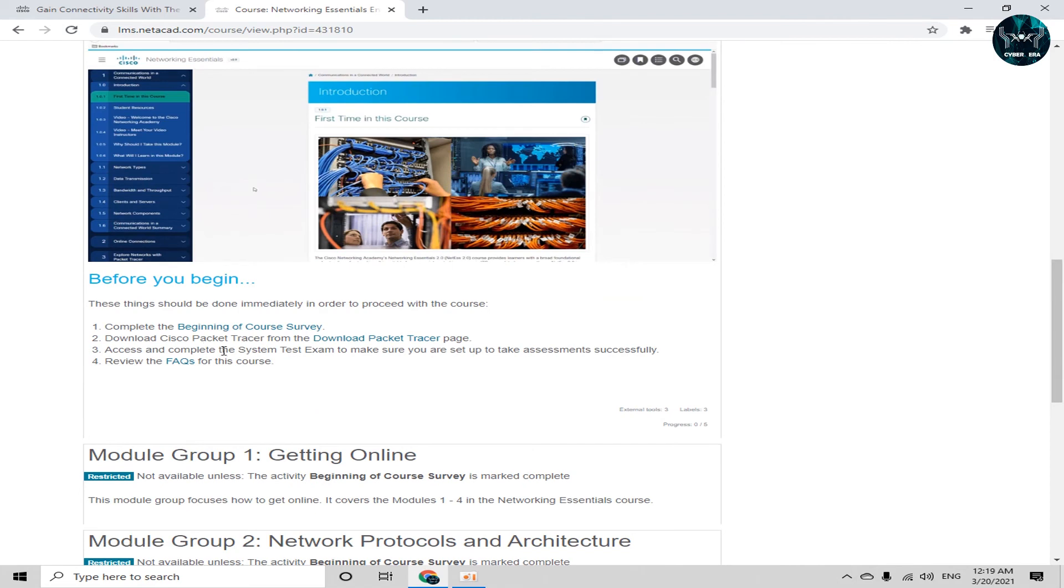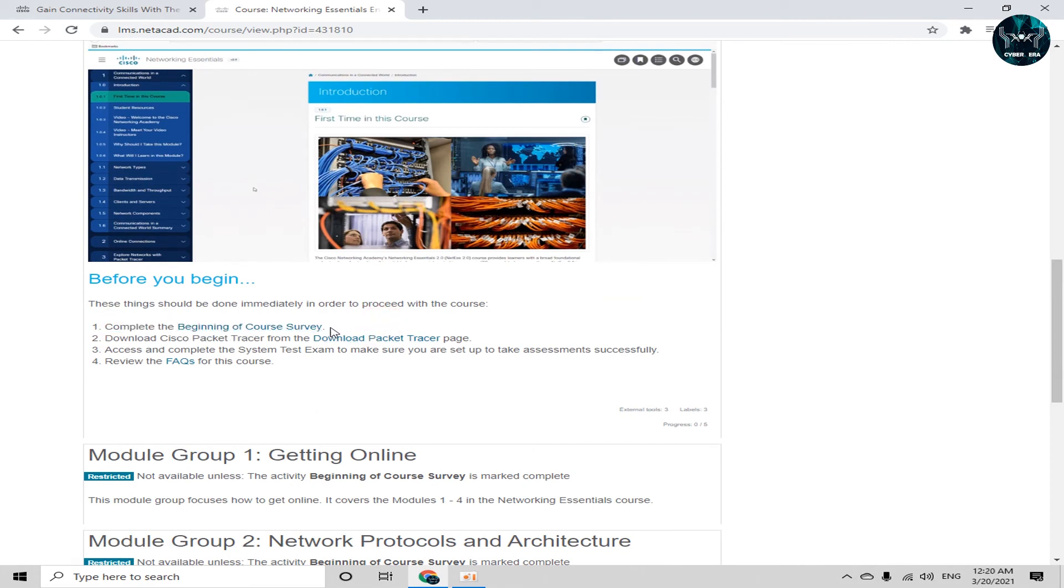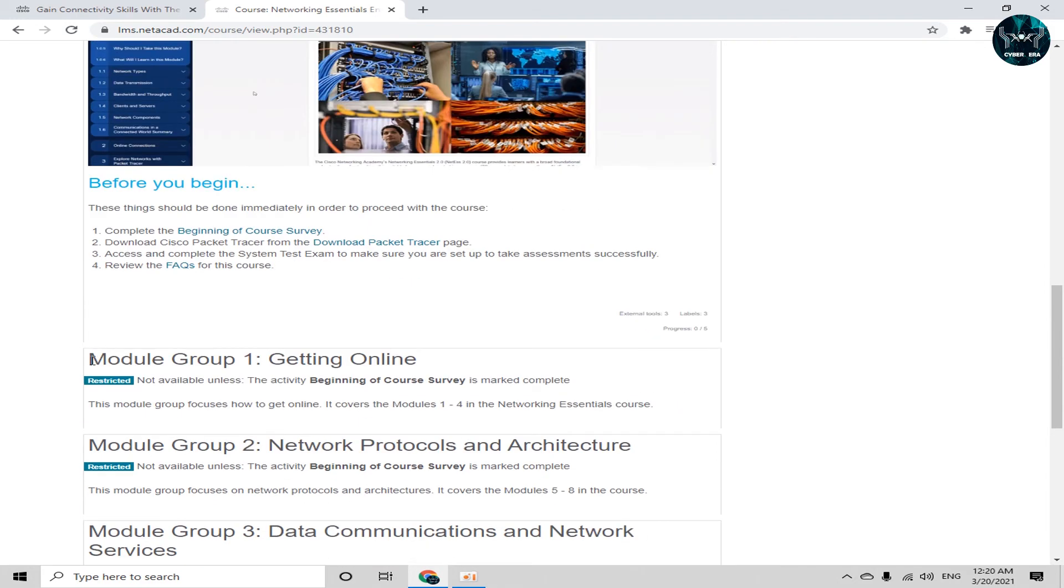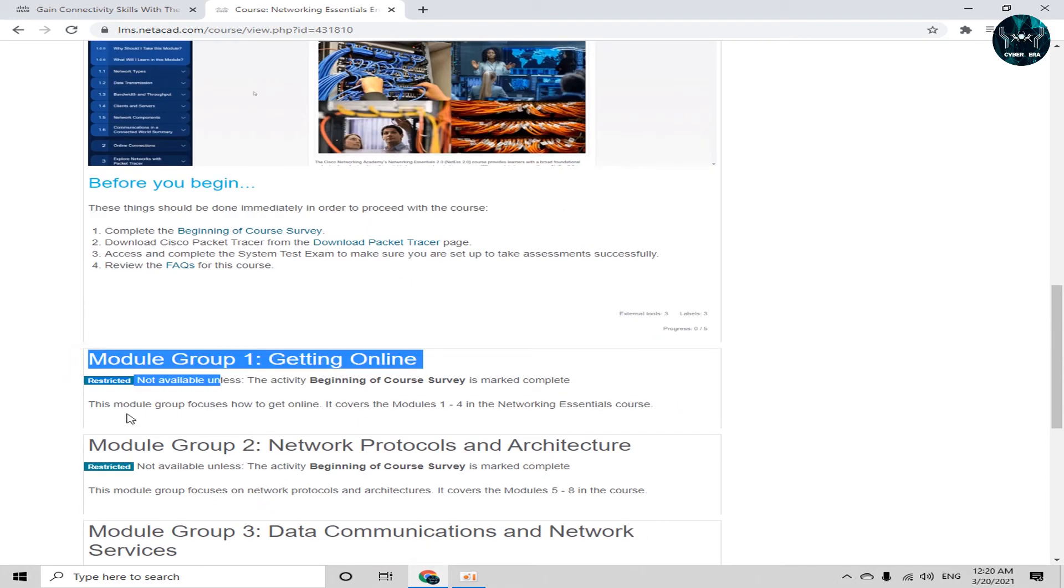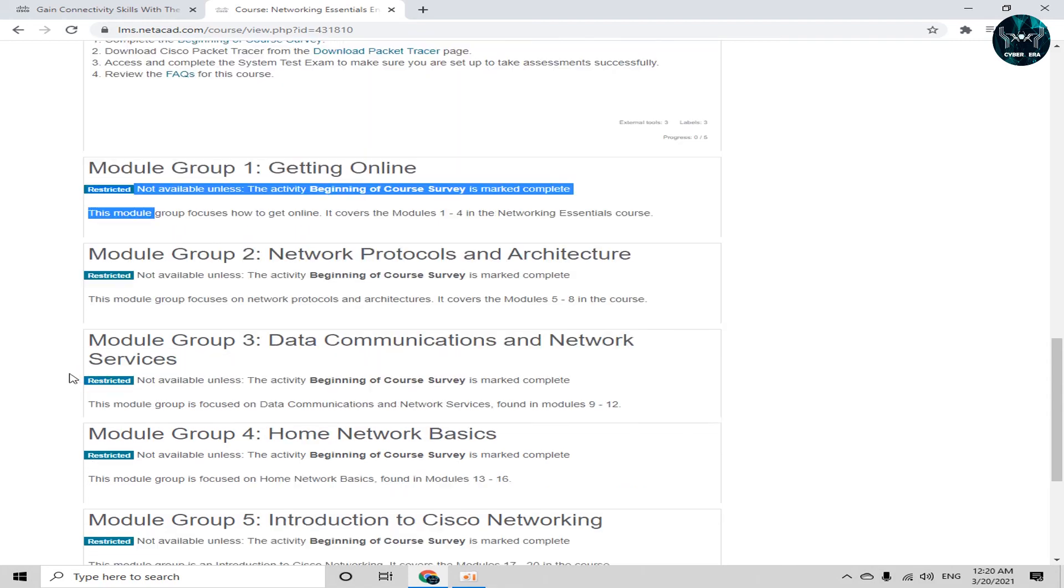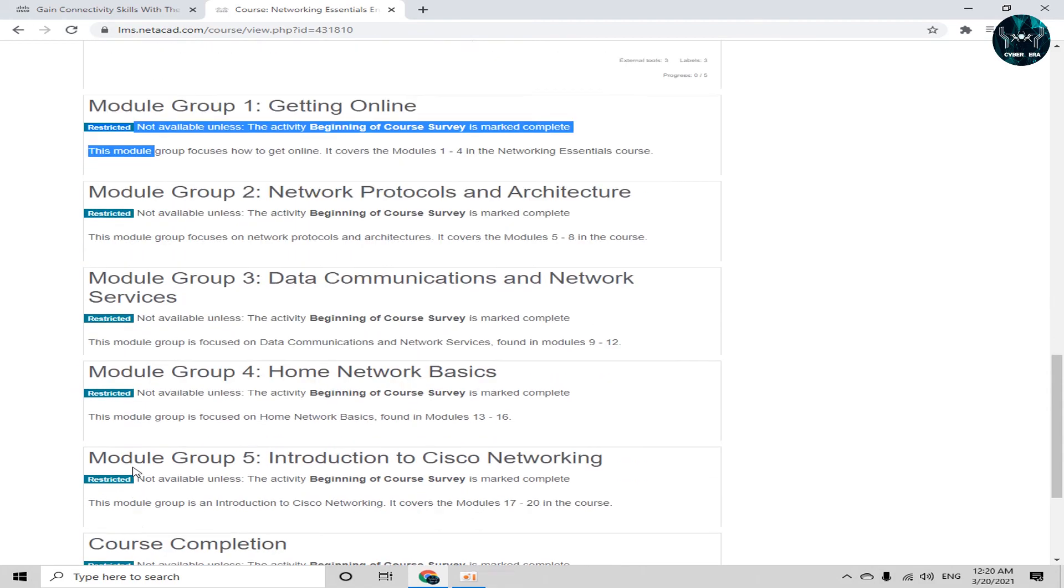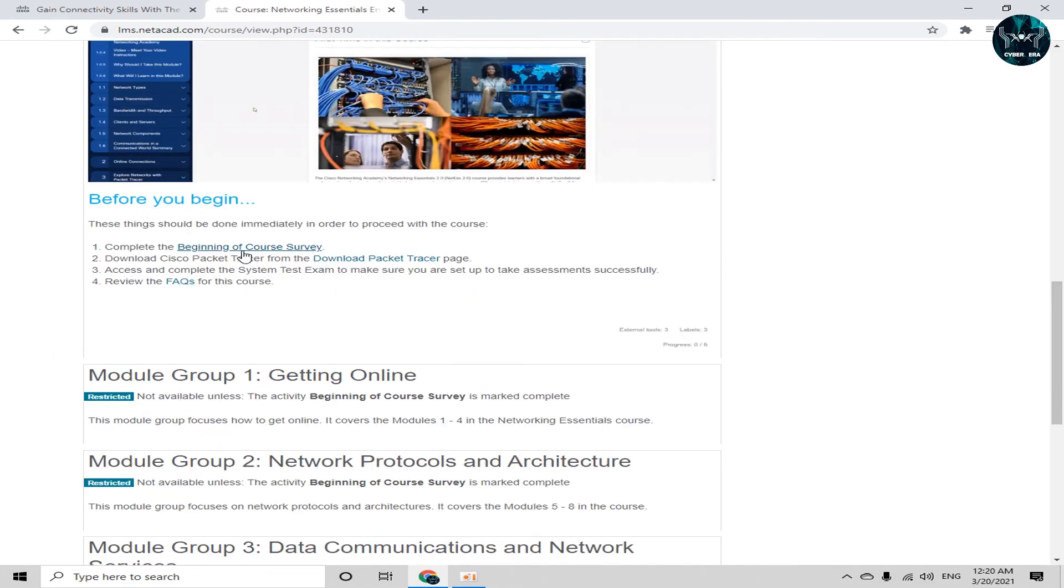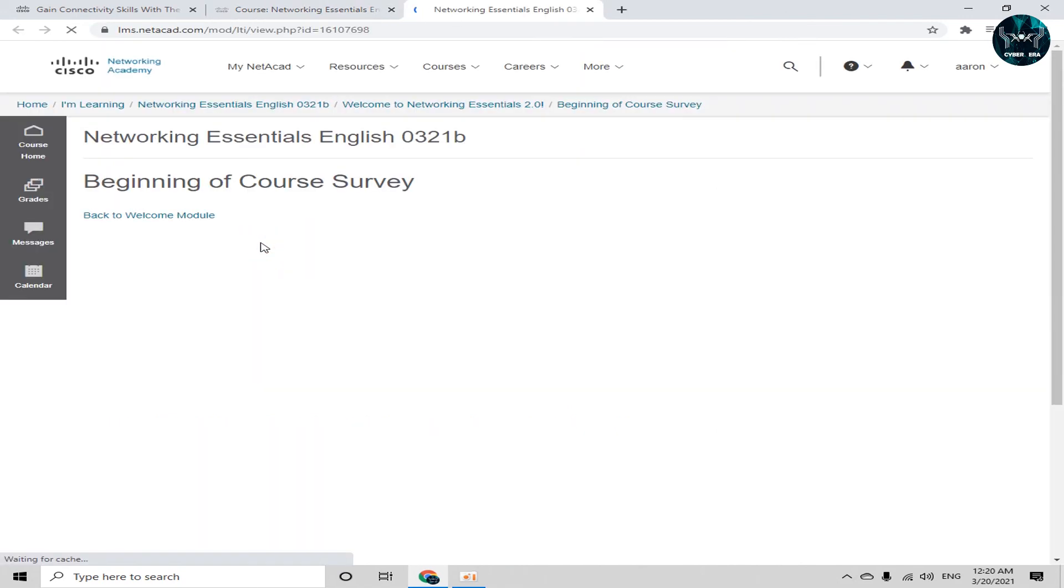So what we have to do first, complete the beginning of course survey. If you will not complete this beginning of course survey, then you are not able to access this module 1, 2 and all of this course. As you can see, I didn't completed this beginning of course survey yet. So you can see here module 1 restricted, 2 restricted, 3 also, 4 also and course completion. Now what's this beginning of course survey? Let's check it out.